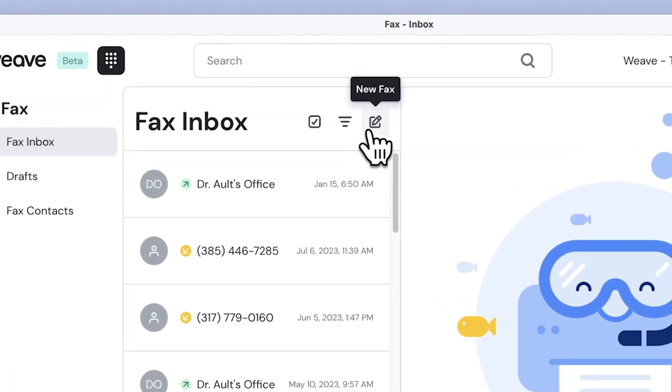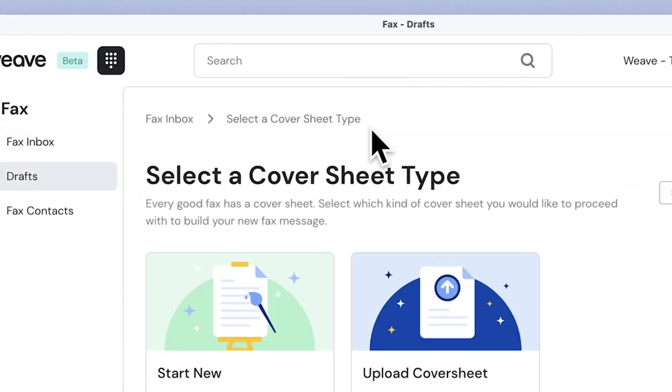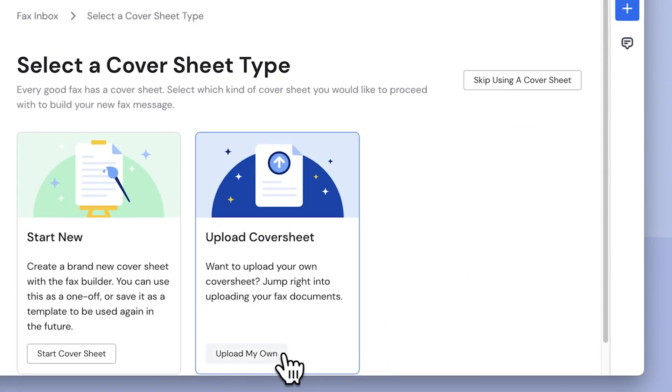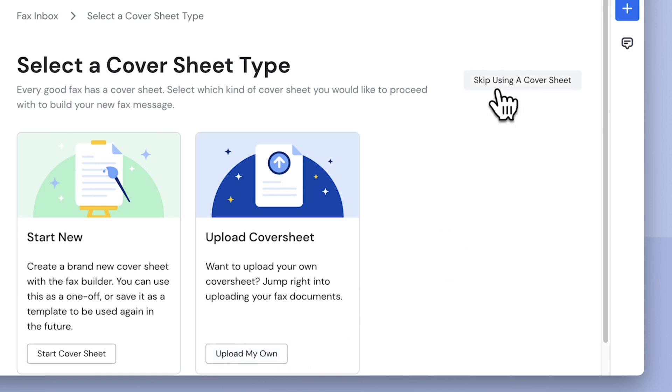To send a new fax, I'll click here. To upload my own cover sheet, I can click here, or I can skip using a cover sheet by clicking here.